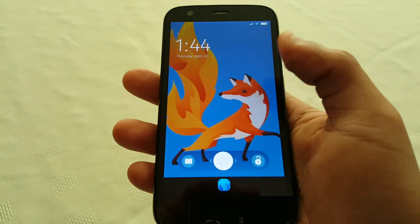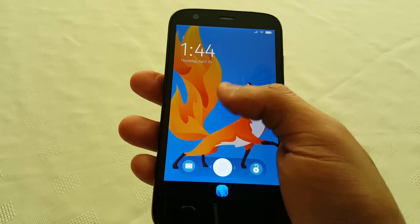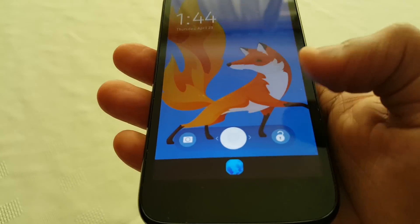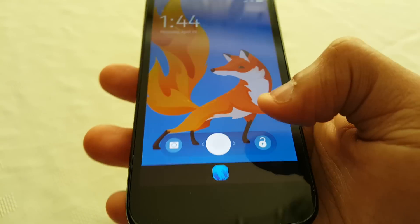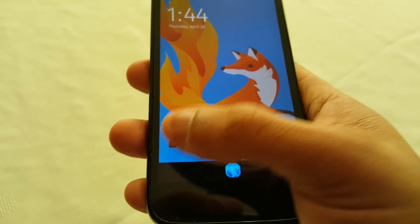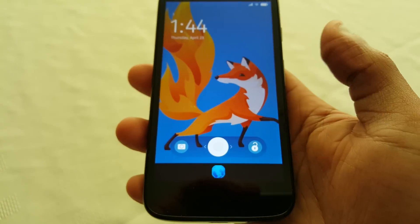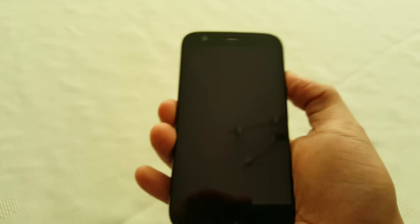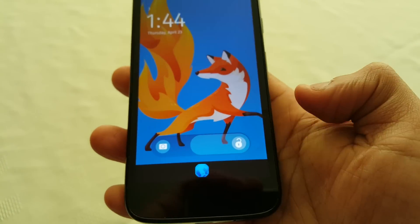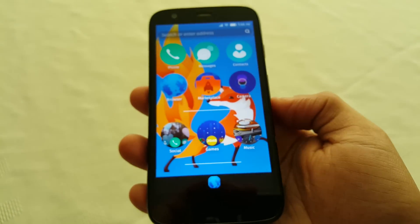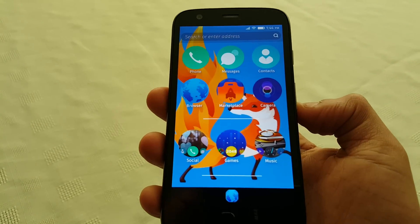So this is the lock screen here. As you can see we have that nice Firefox wallpaper. Down here at the bottom you get a shortcut to the camera. If you swipe to the left it will take you straight into the camera, which doesn't work unfortunately.